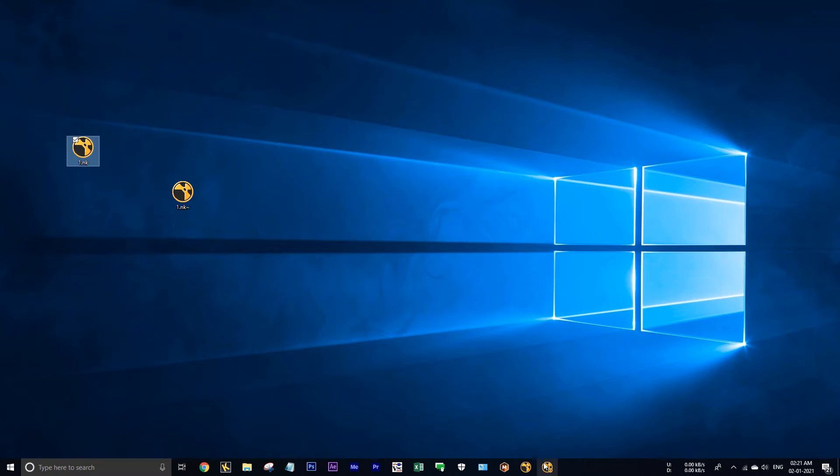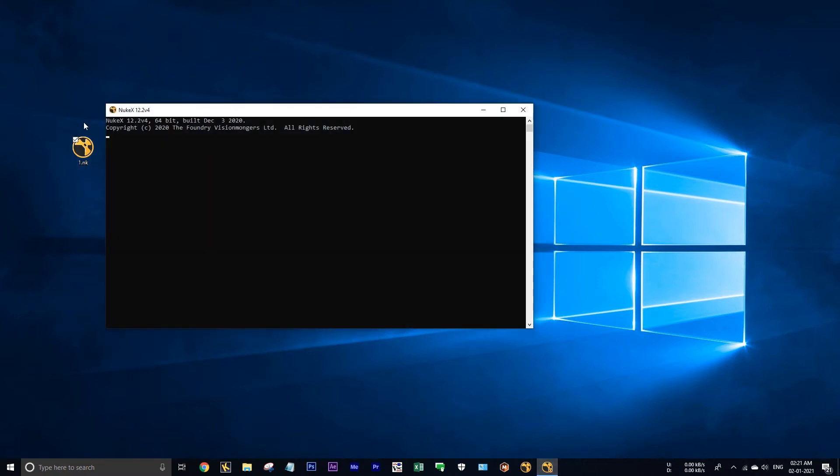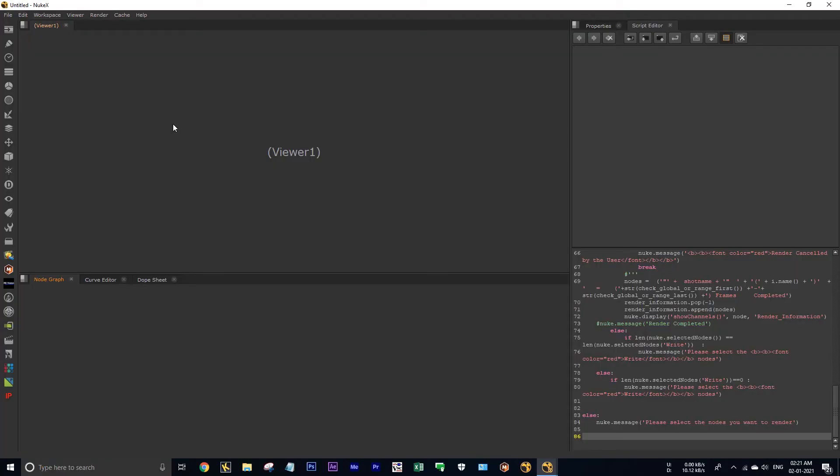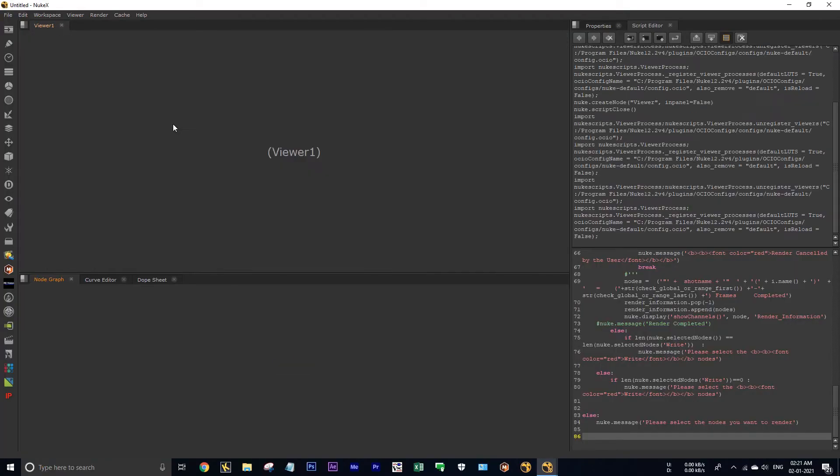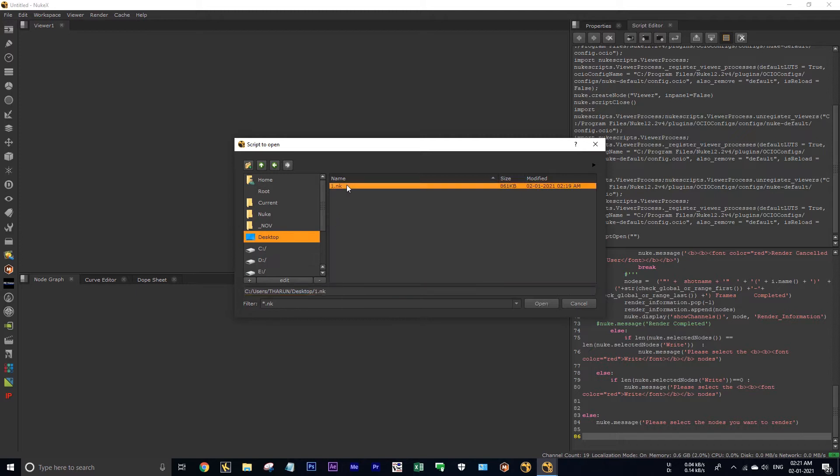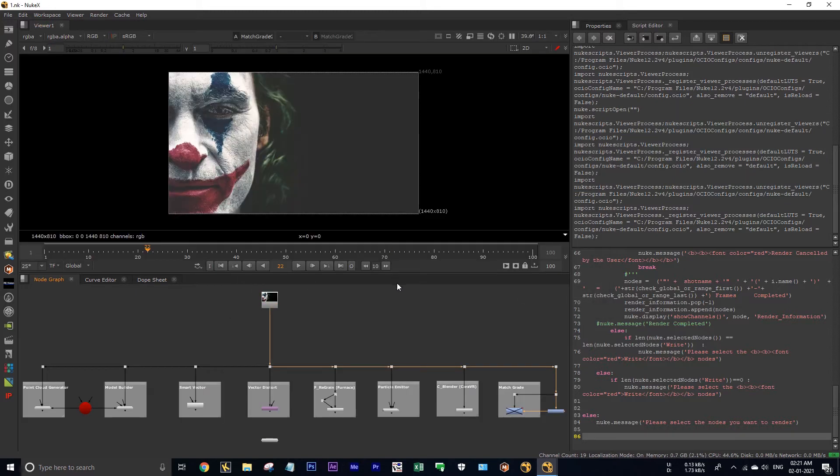See when you open this same project in NukeX it will work. See I am launching my NukeX. I am opening the same project in my desktop.